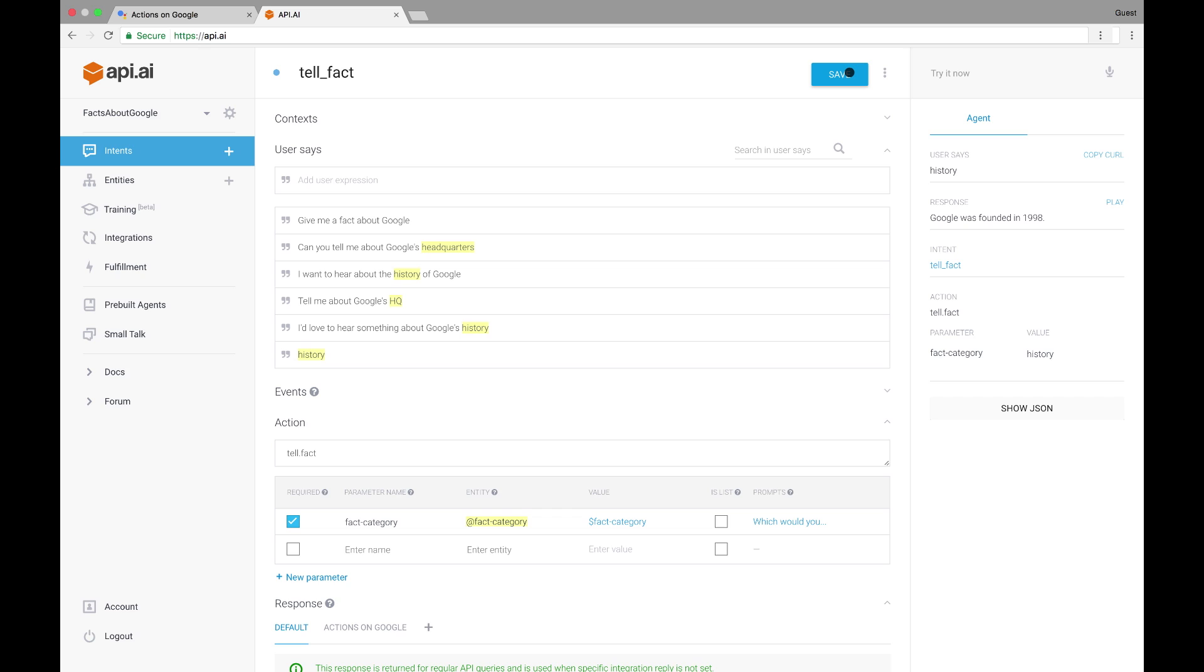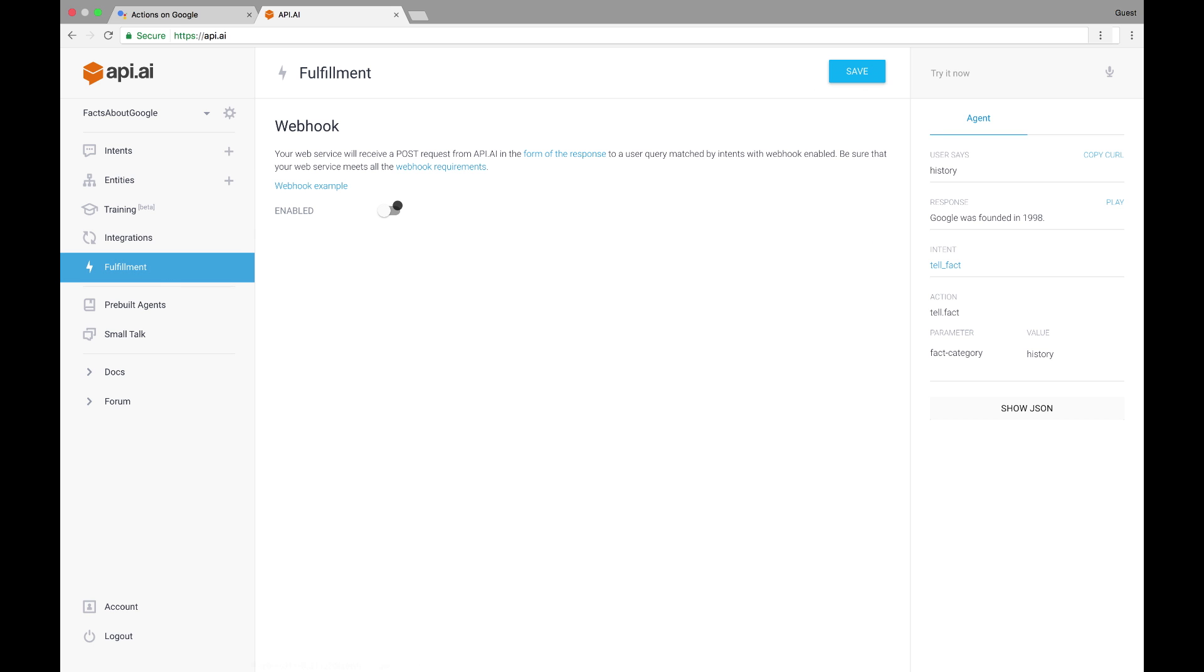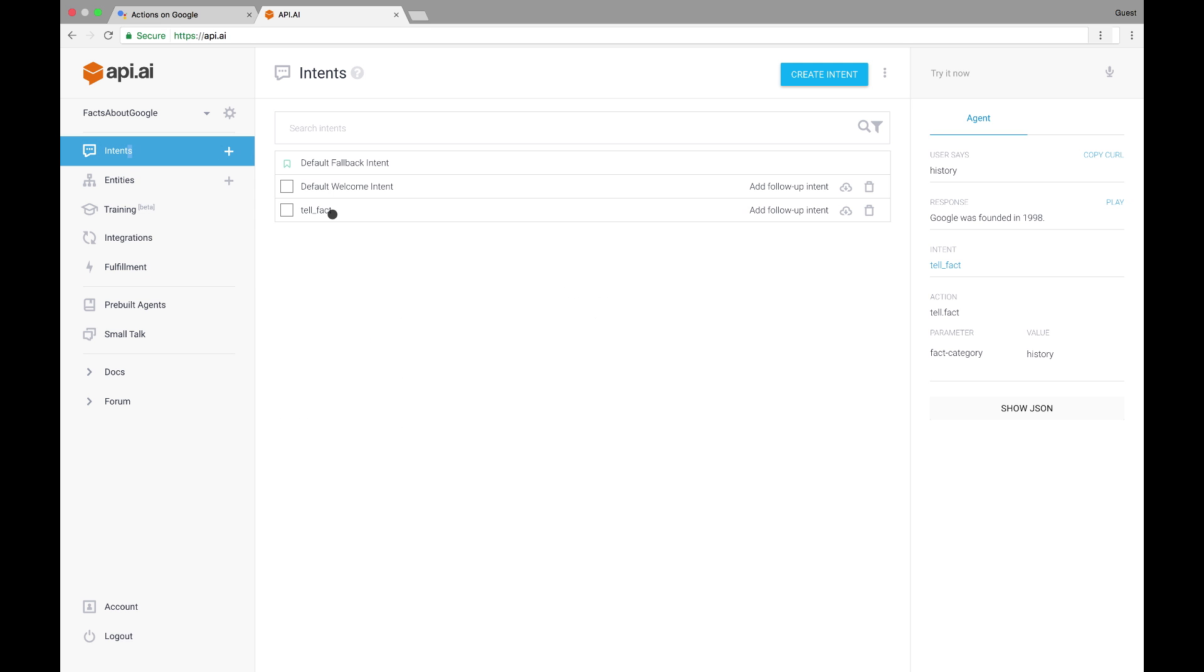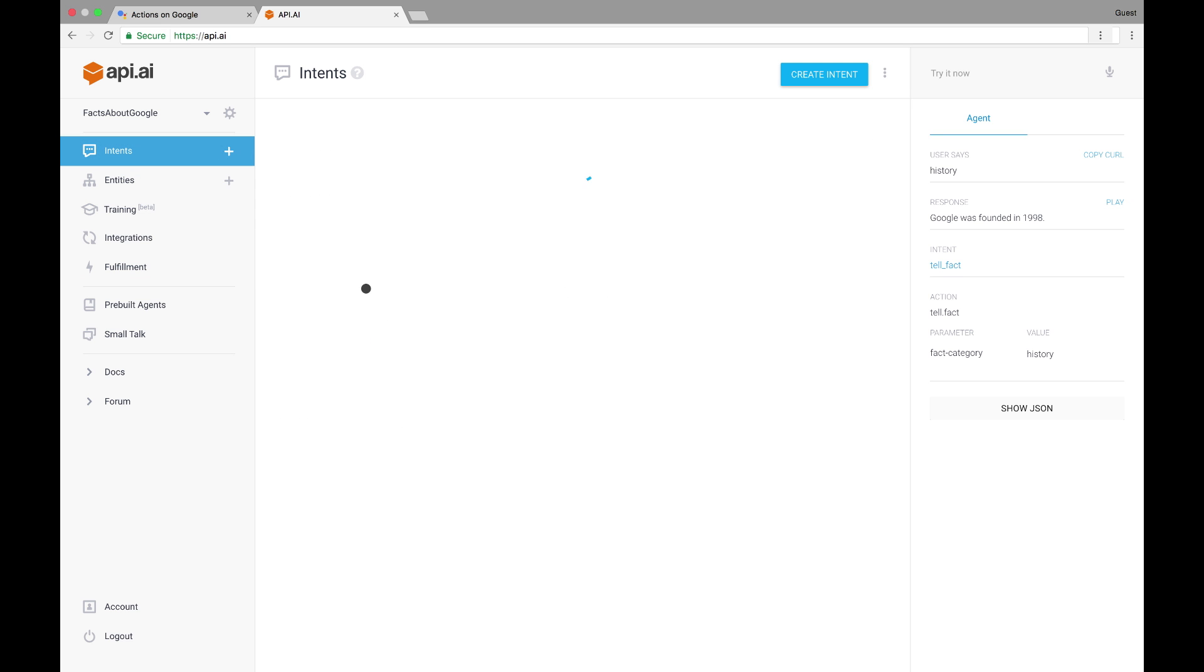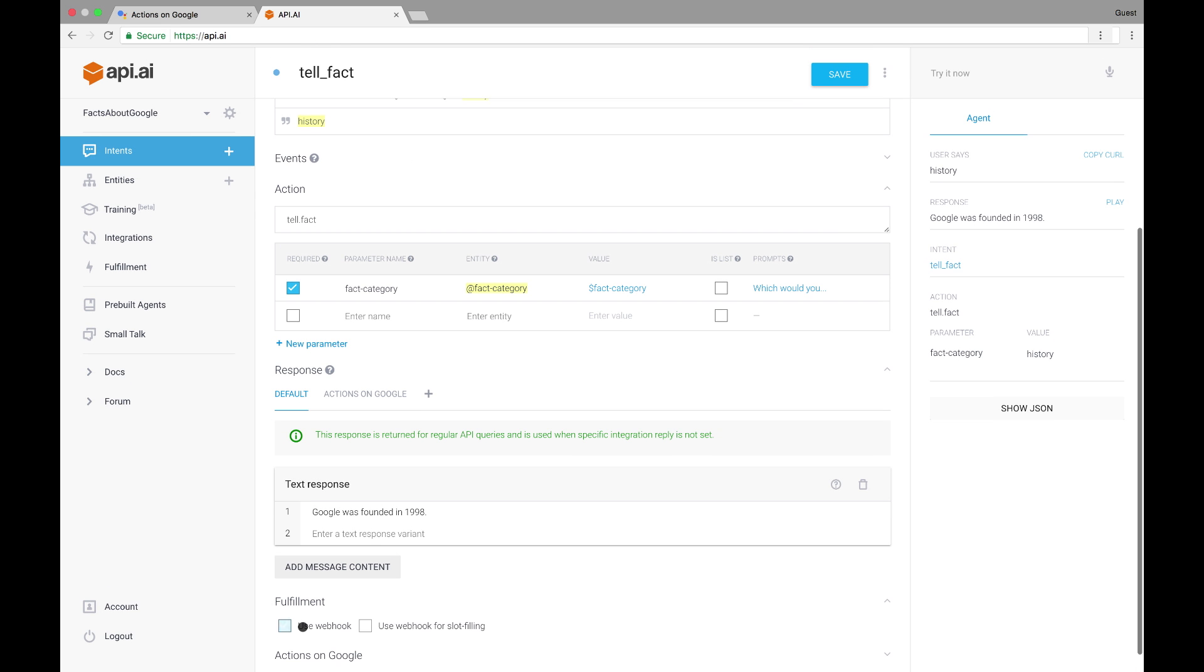Now that we've built our webhook as a cloud function and deployed to a hosting solution like Google Cloud Functions, we'll need to tell API.AI to use it. To do that, go to fulfillment, click Enabled under the webhook settings, and type in your webhook's hosted address. Then, head back to the tellFact intent and check Use Webhook at the bottom. This will tell API.AI to use the response provided from your webhook instead of one you typed here for this intent.